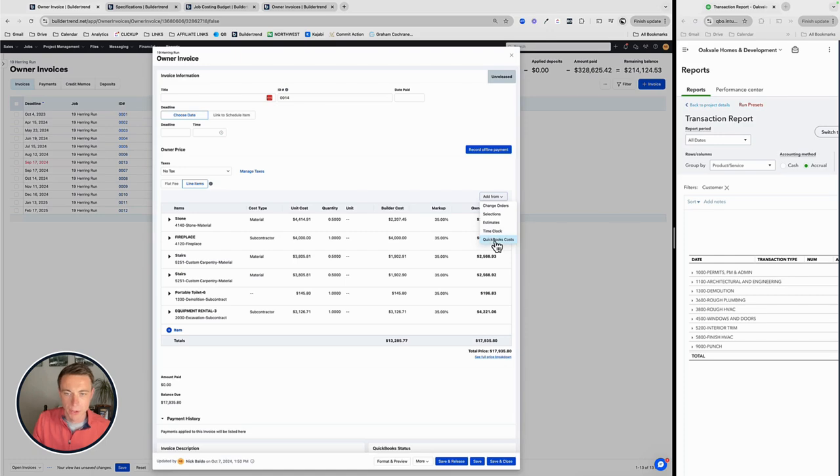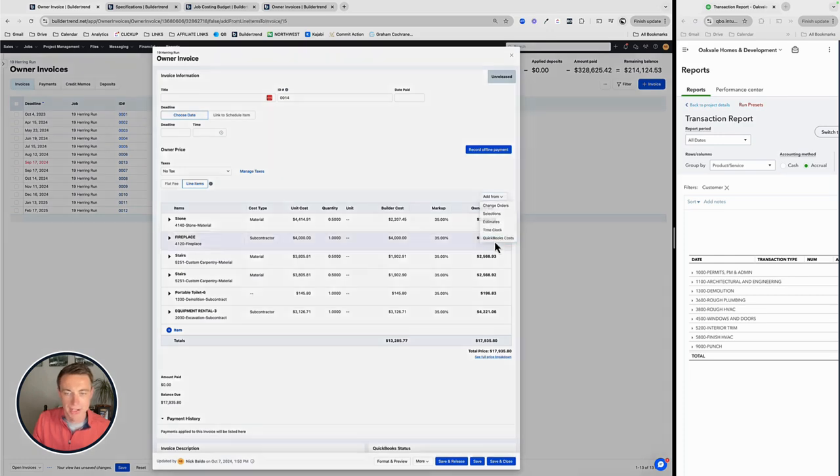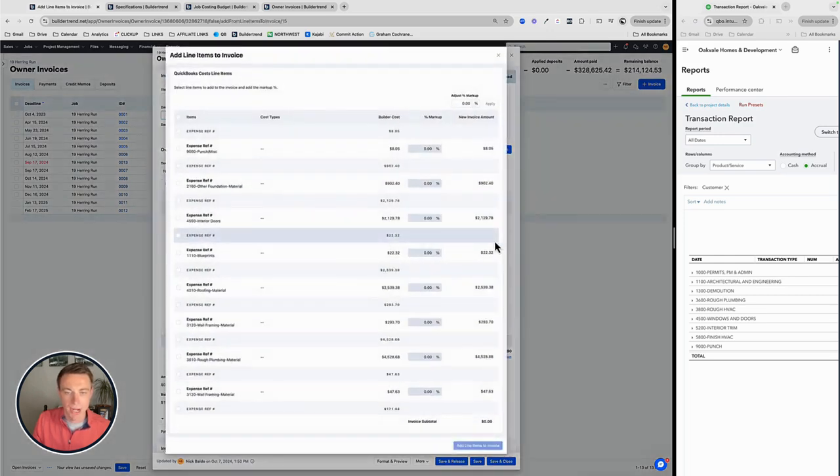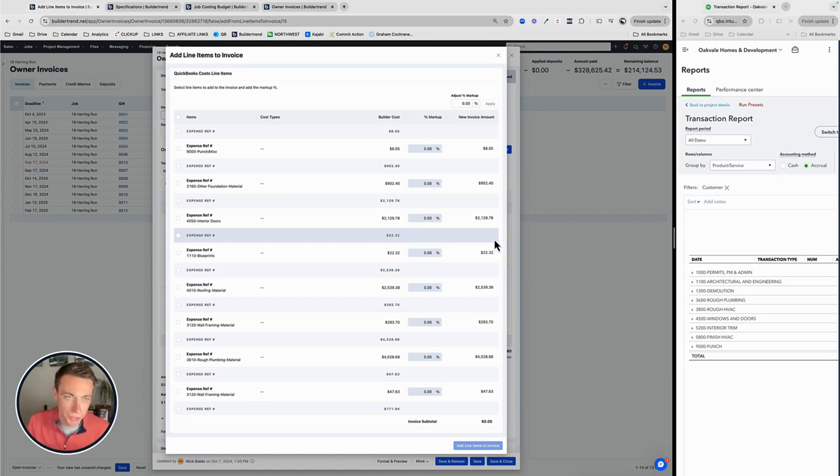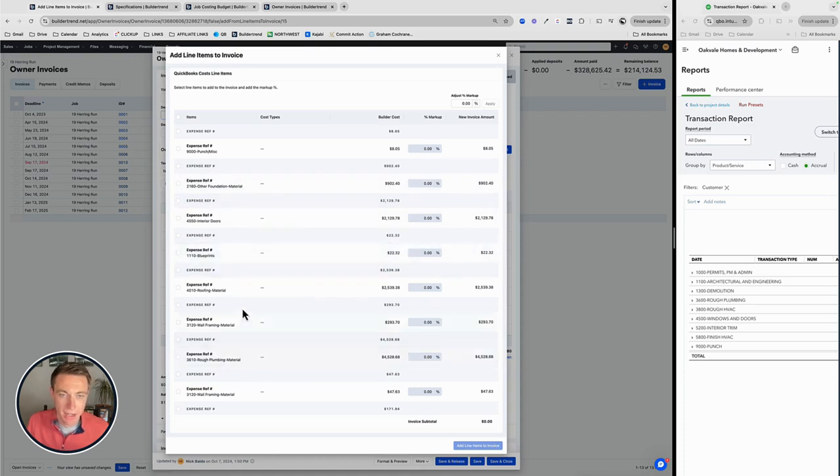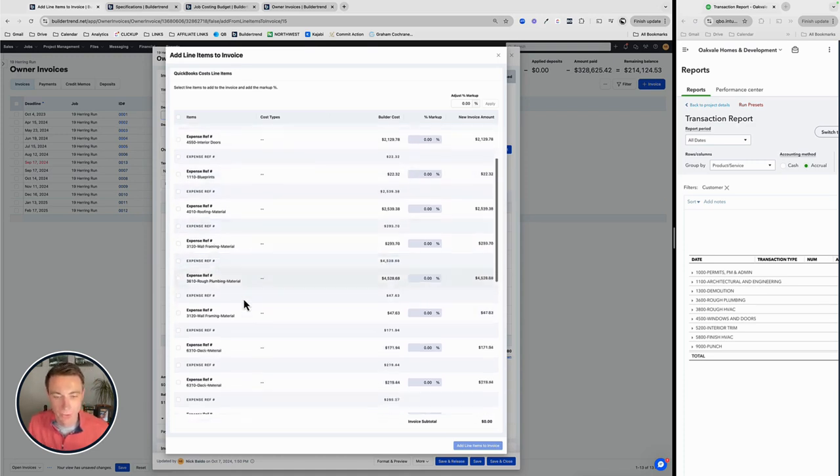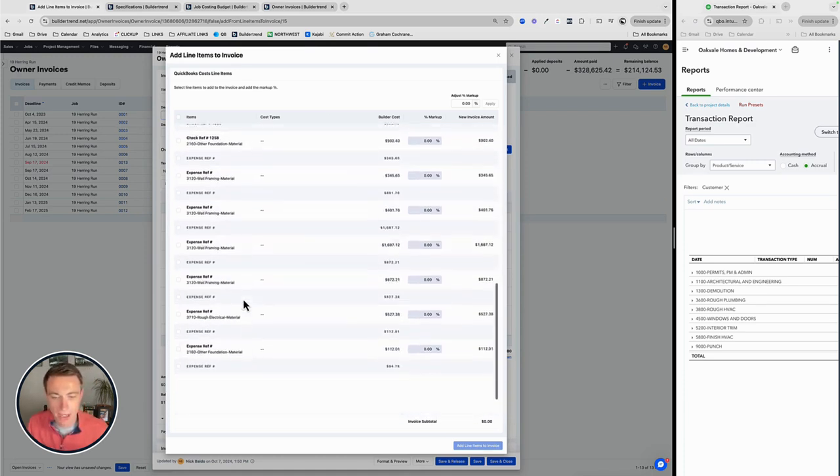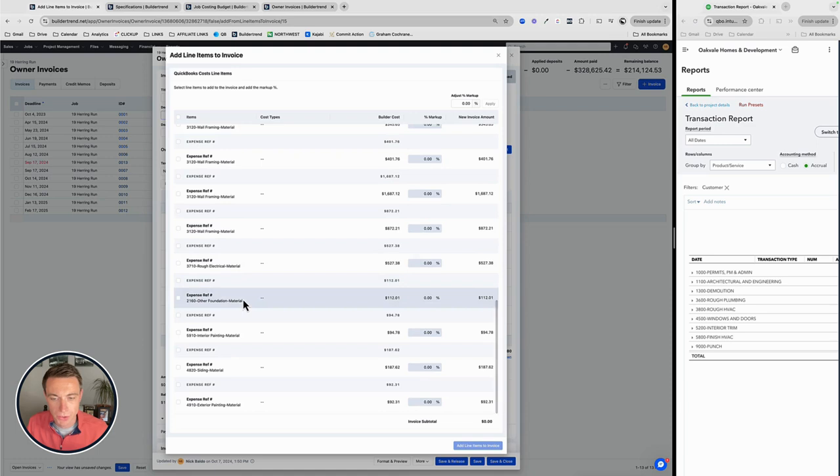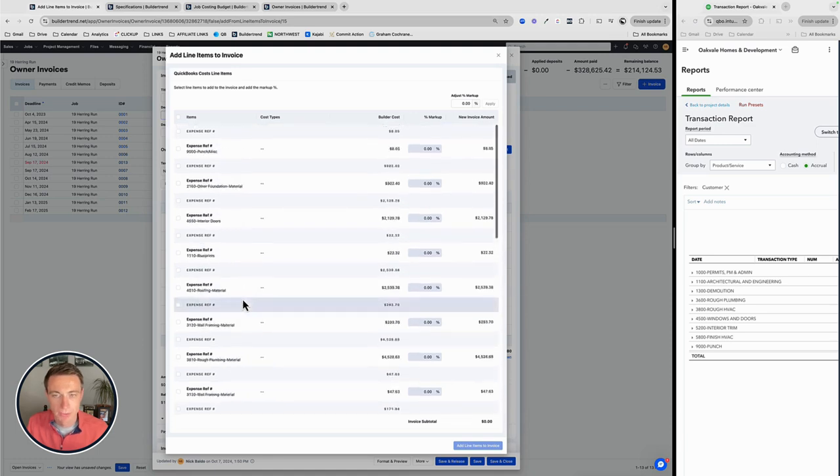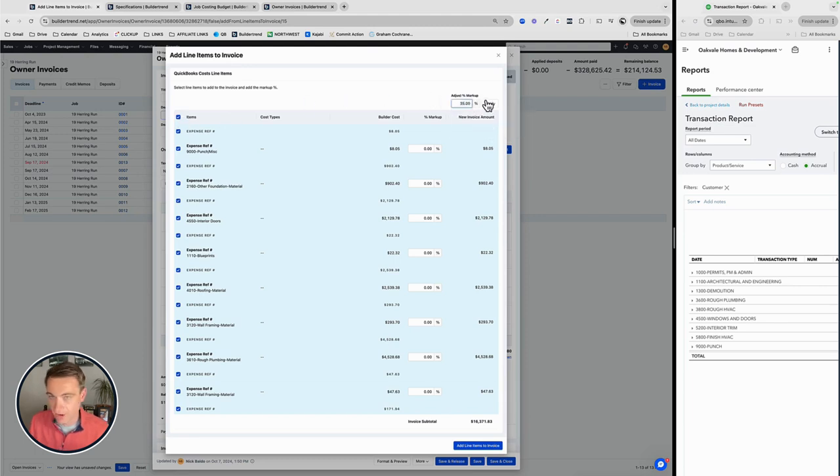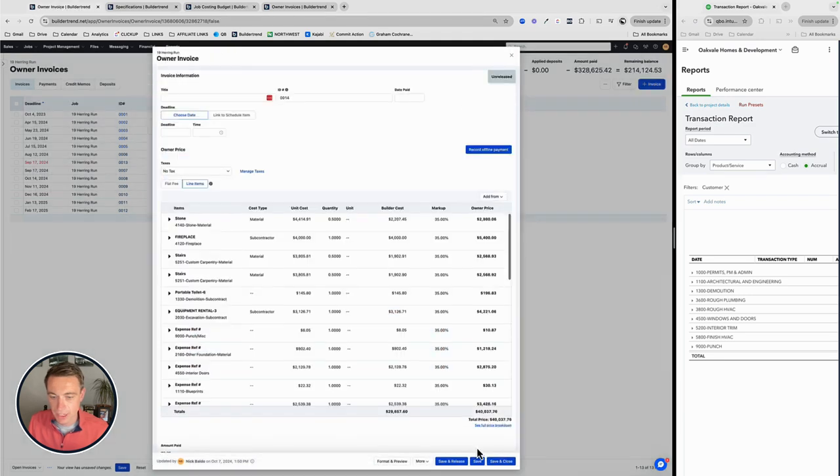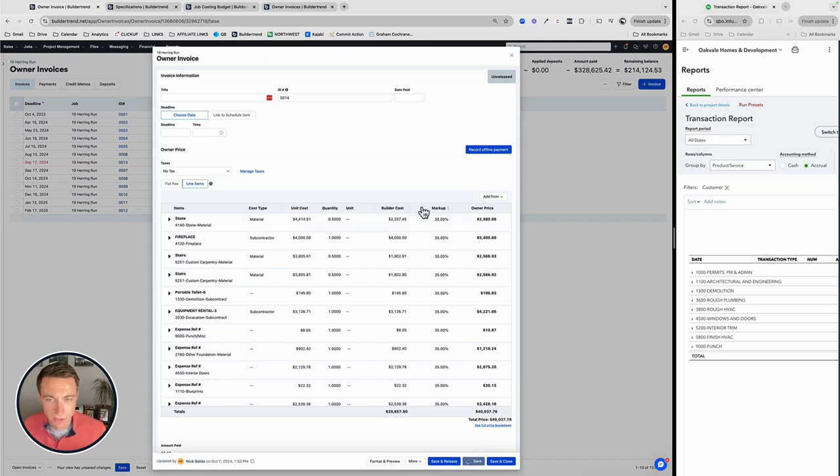Next, what I'm going to do is QuickBooks costs. These are costs that come directly in from QuickBooks. We want to link up with QuickBooks and we want to link to project and to cost code. So these are expenses that come through for whatever reason we decide to use them within QuickBooks, as opposed to within BT itself. And again, because of my 35% standard markup, I'm going to select all of these. I'm going to do a 35% apply that there's my $22,000 total. I'm going to add those line items to the invoice. And again, well on my way to a really strong invoice.